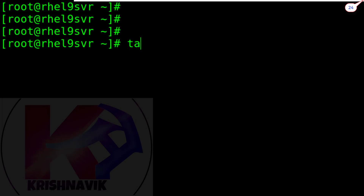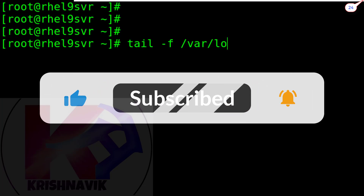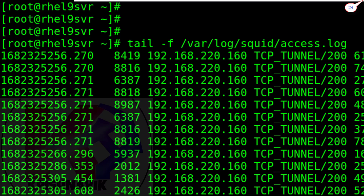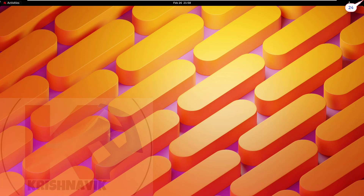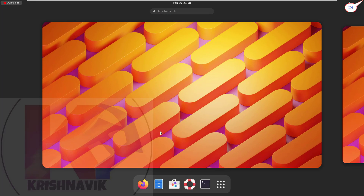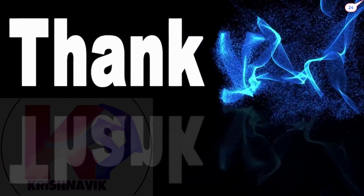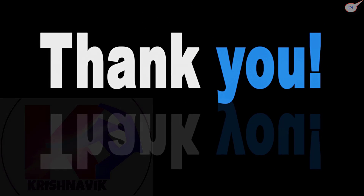With the following command we can check the Squid access log file to view all activity of Squid users. We have succeeded to install and configure Squid proxy server in this tutorial. In my next tutorial video, I will show you the Squid proxy client configuration and details. Hope this video will be useful to you. Please like, share, and subscribe to this channel to help us make more knowledgeable tutorial videos. Thank you.